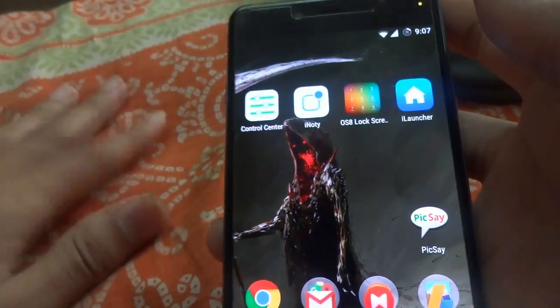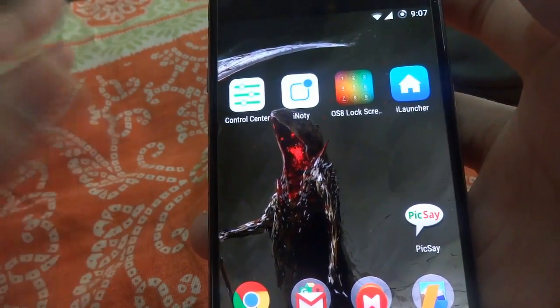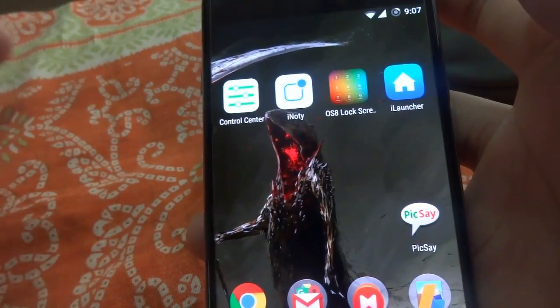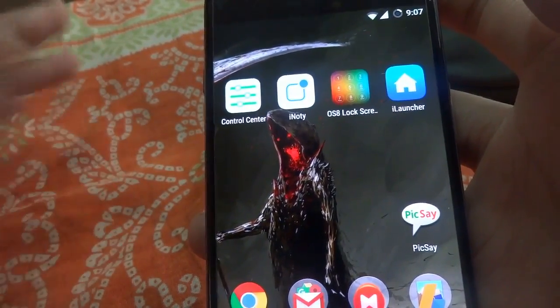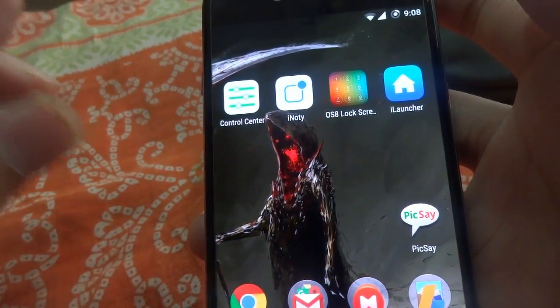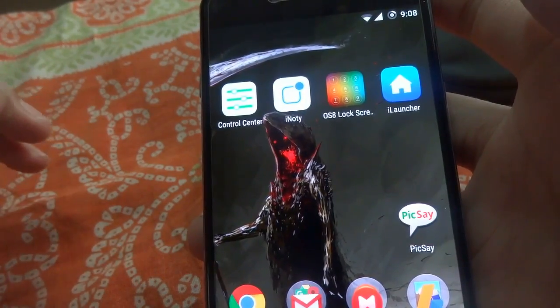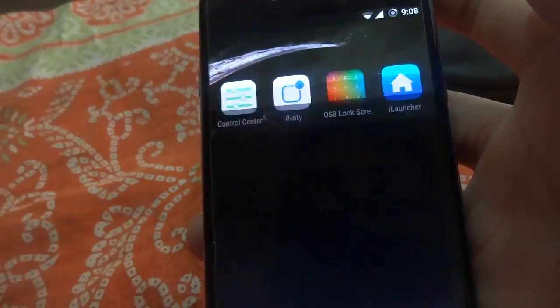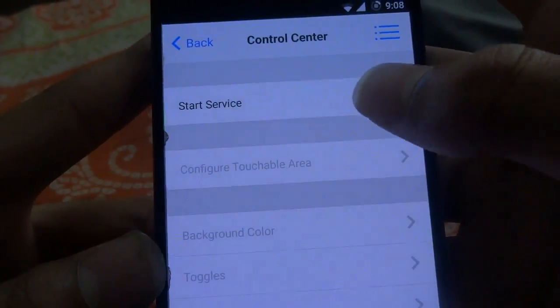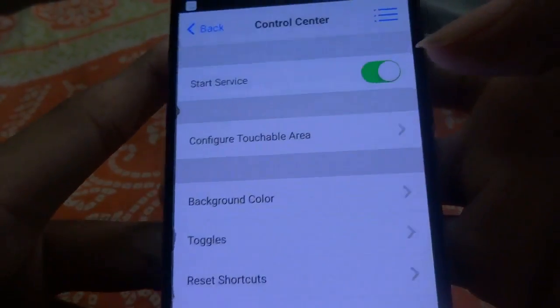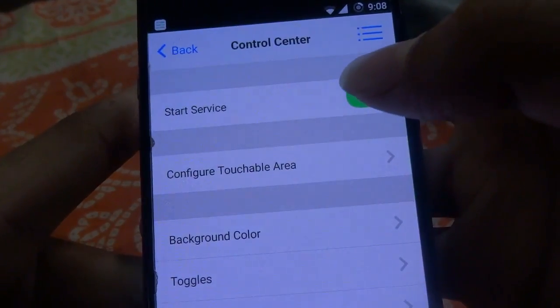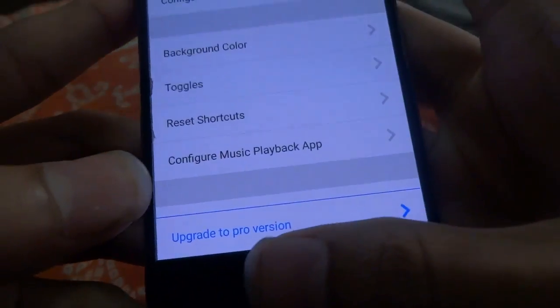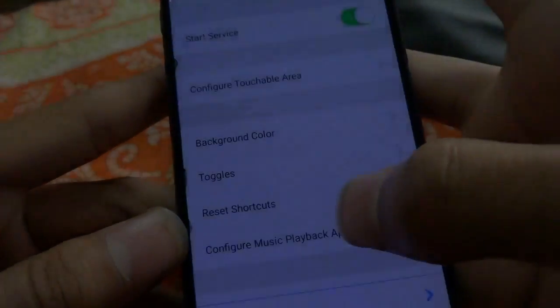You must watch the video fully, till the end, so you get the complete and pure experience of iOS. First, you need to open the Control Center app, then enable the services, and just return to your home screen.